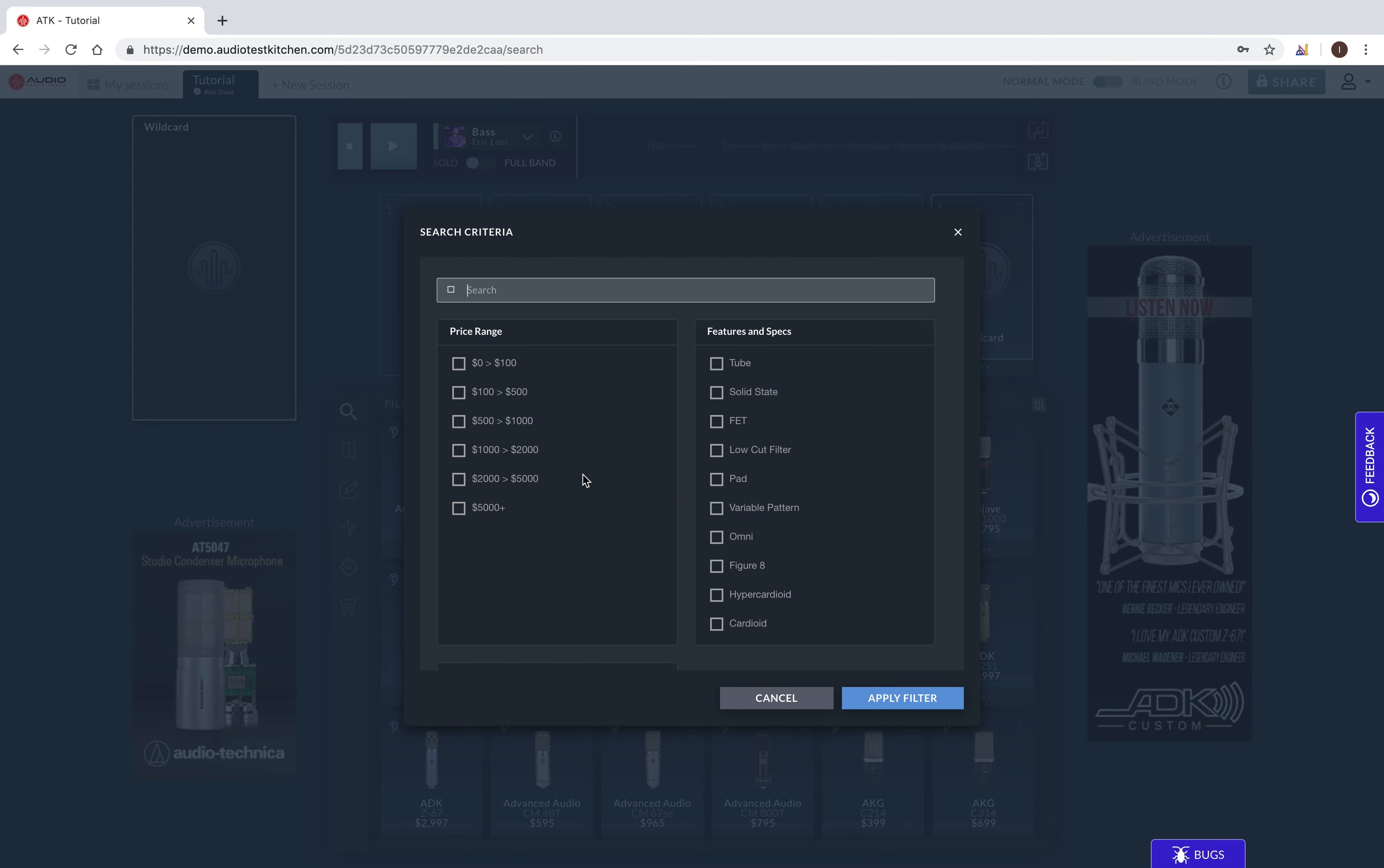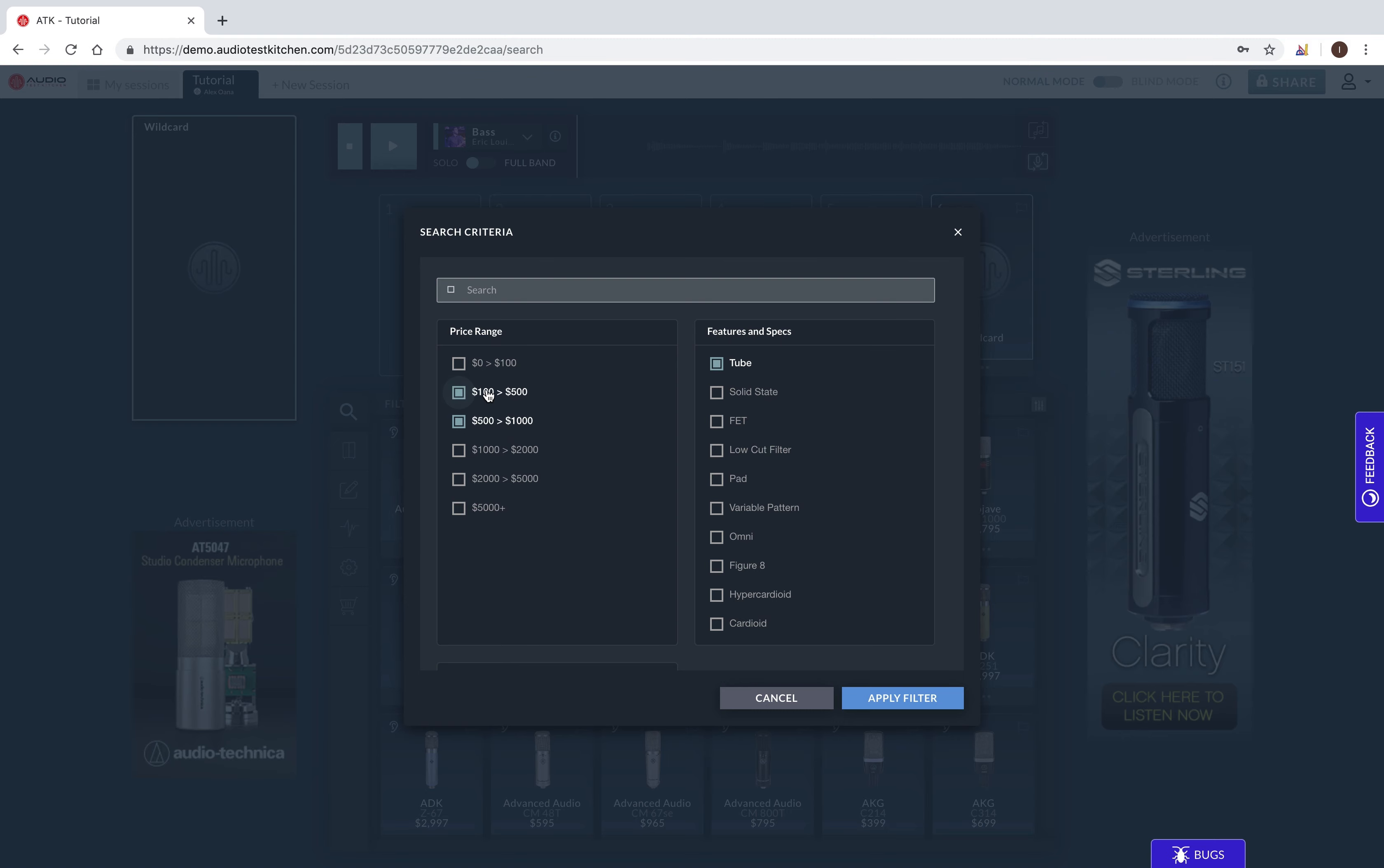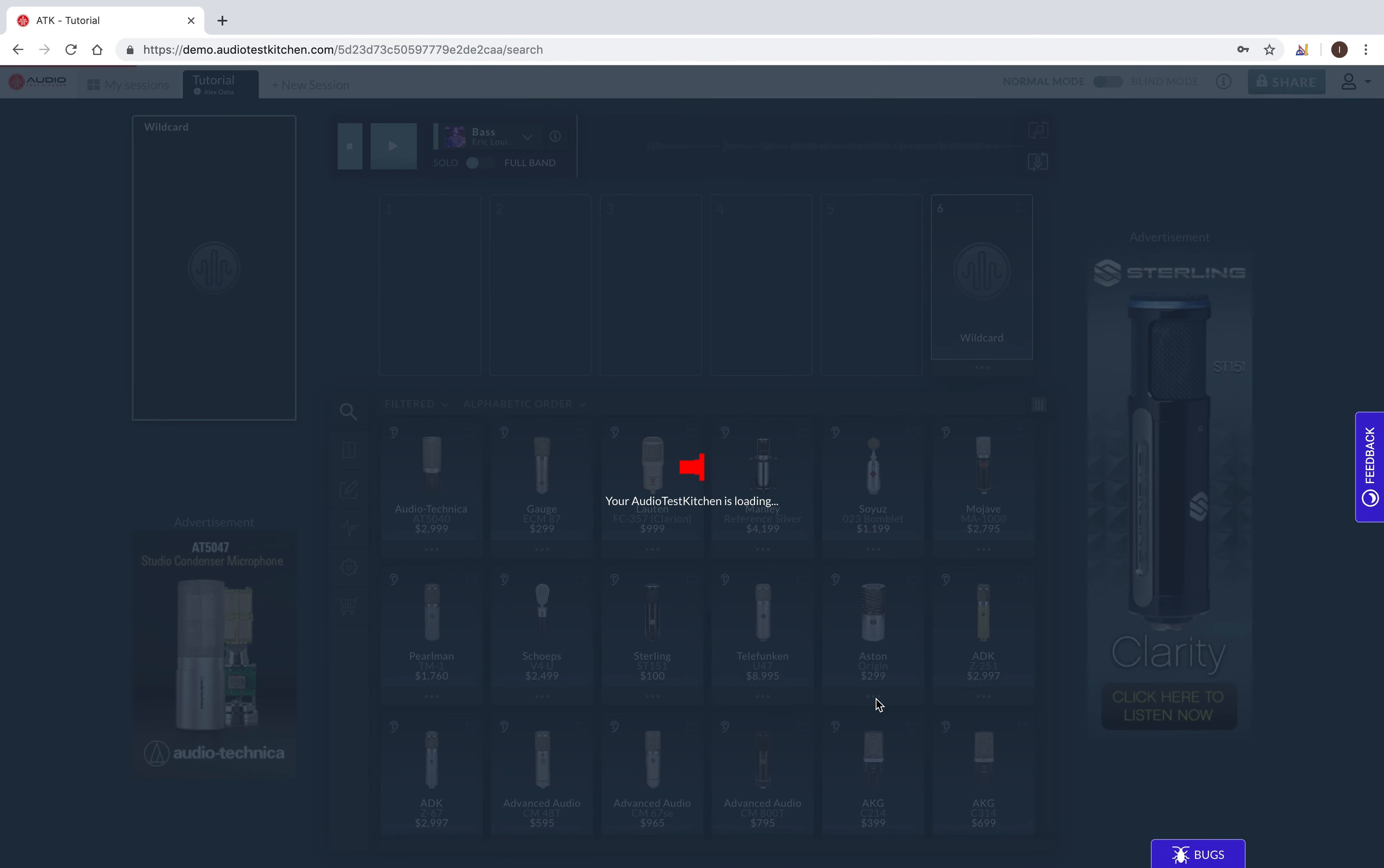In this example, I'm going to search for two mics under $1,000. Once I've finished entering all my search criteria, I select apply filter.